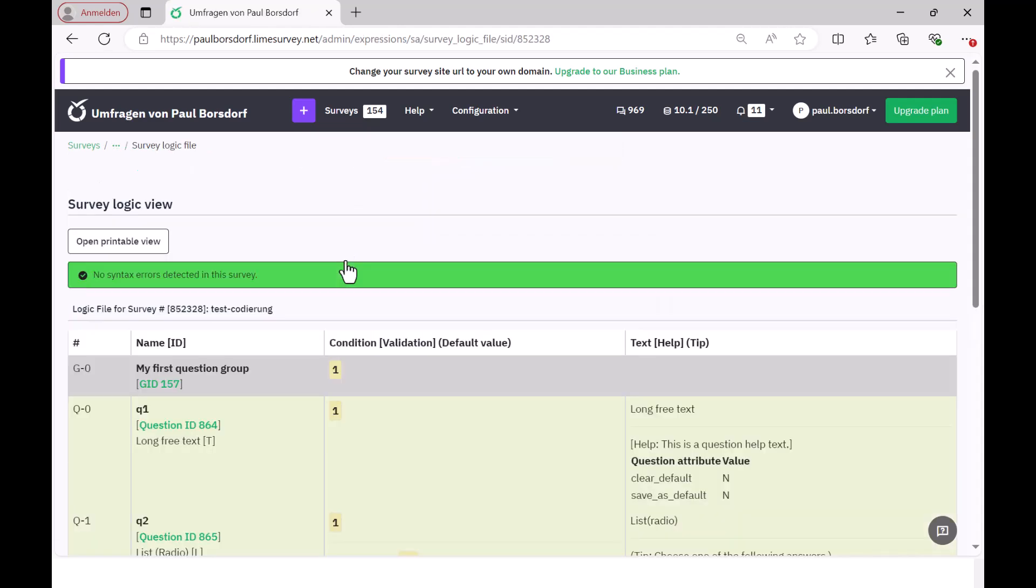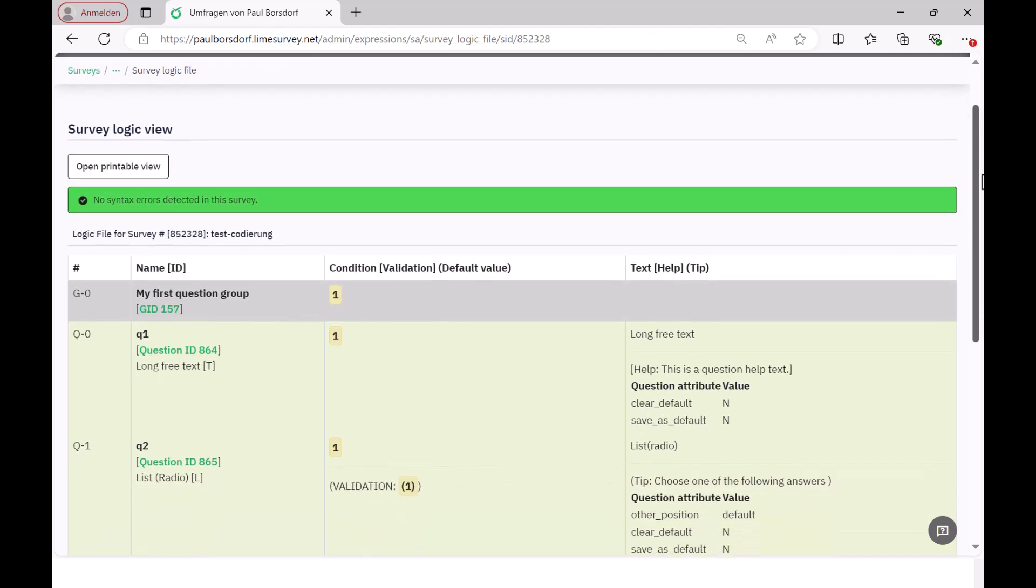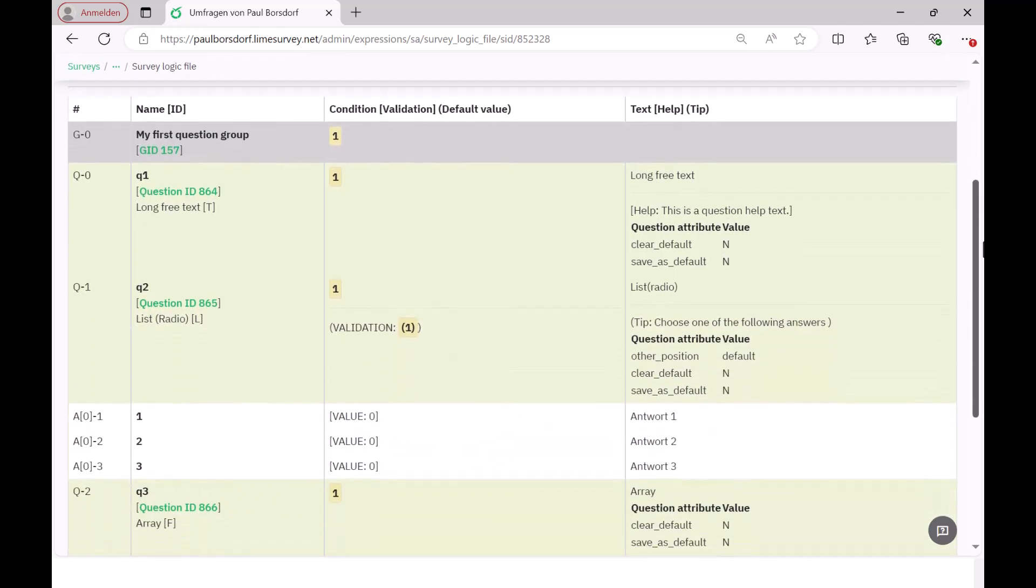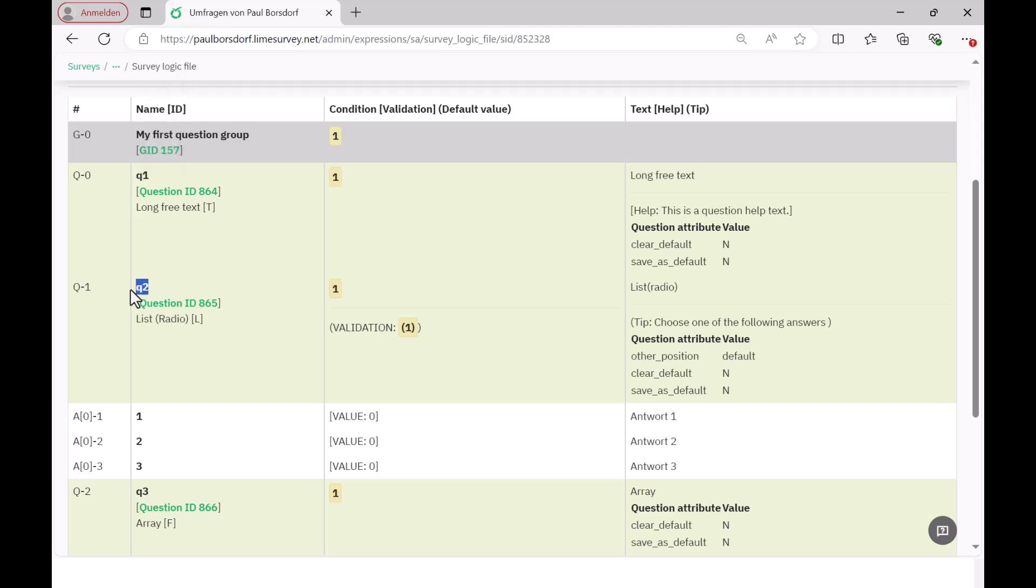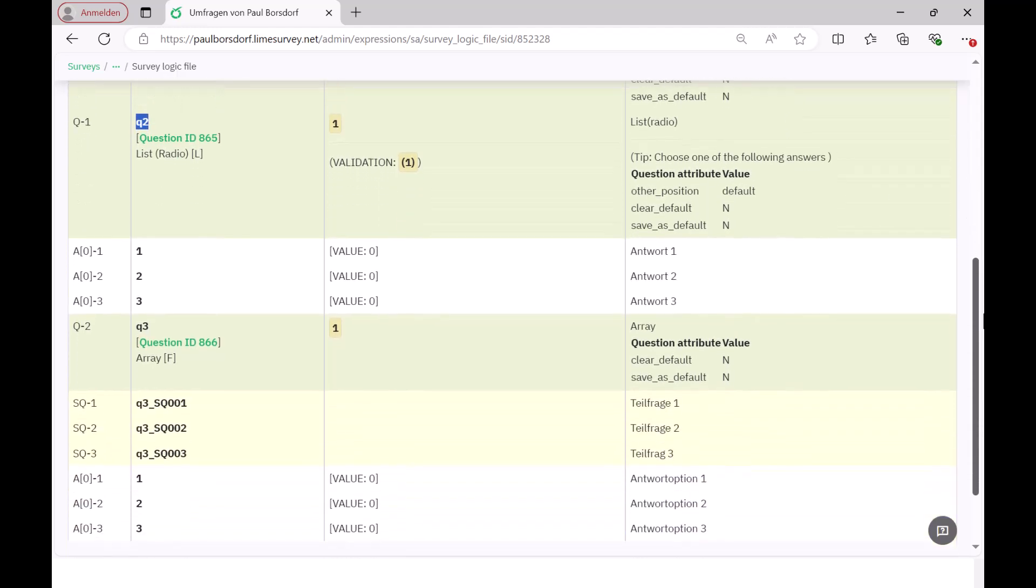There you will find all the information about the variables or questions that you have in the questionnaire. Here, for example, we first have this question Q1. Nothing else was coded there. Then we have question Q2 here and then you can see that there is an answer option of 1, 2, 3.